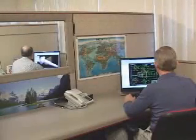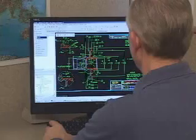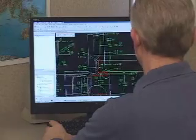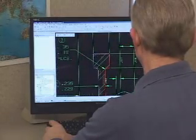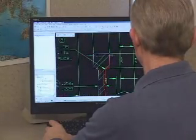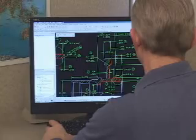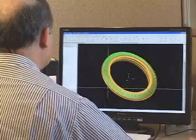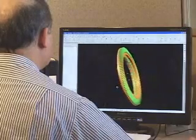Our precision capabilities begin with design engineering. When a customer requests assistance in the design of gears or gearboxes, we have the expertise to establish all specifications, complete with solid models.